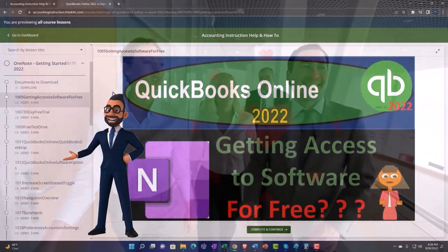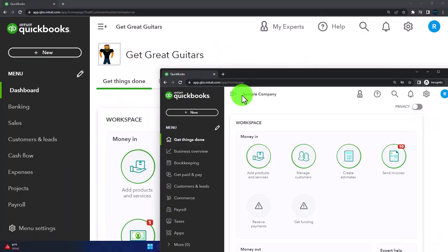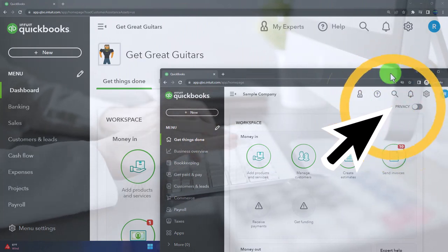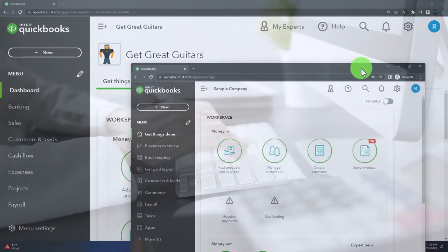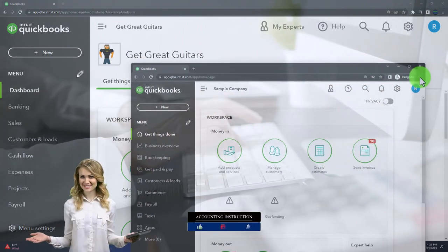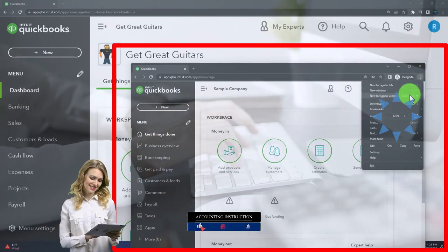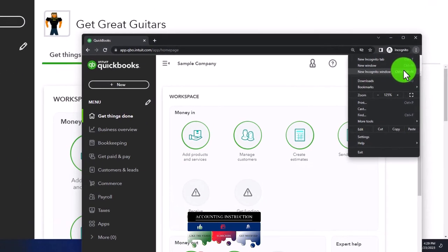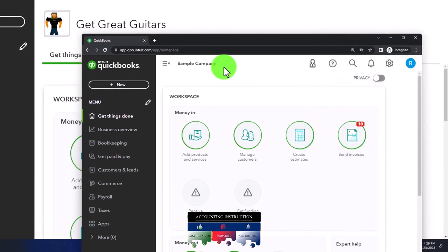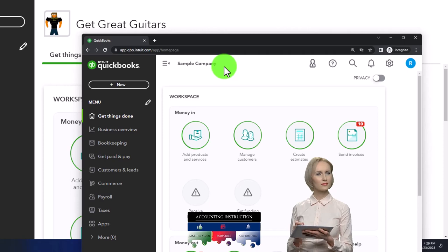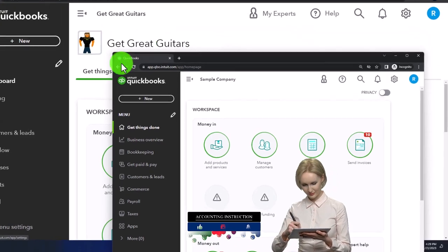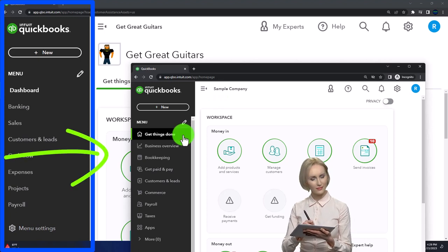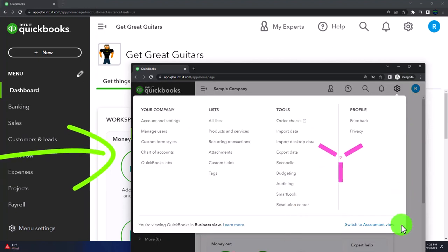We suggest using the incognito window or another browser. To open the incognito window in Google Chrome, select the three dots up top. Type 'QuickBooks Online test drive' in the search engine. We're going to use the sample company to compare the accounting view — which Get Great Guitars is in — and the business view. You can switch between the two by going to the cog up top and changing the view down below.